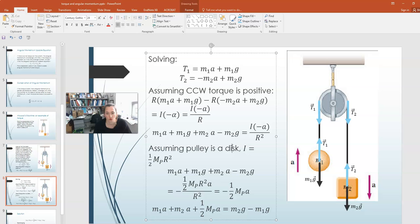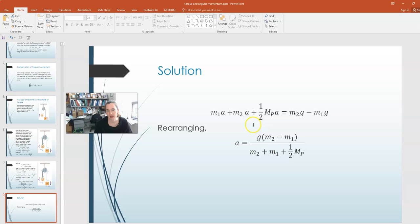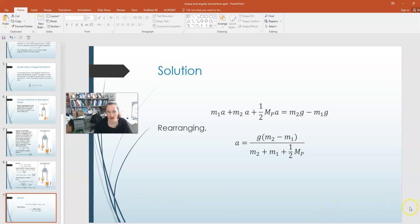Now we have everything in terms of masses, accelerations, and G. Taking all terms with A to one side: M1A plus M2A plus one-half M_P times A equals M2G minus M1G. Factoring out A on the left-hand side and dividing, we end up with the acceleration equal to G times (M2 minus M1) divided by (M2 plus M1 plus one-half times the mass of the pulley). I hope that example helped you understand a little bit more about torques and how we apply them. I'll see you in class.